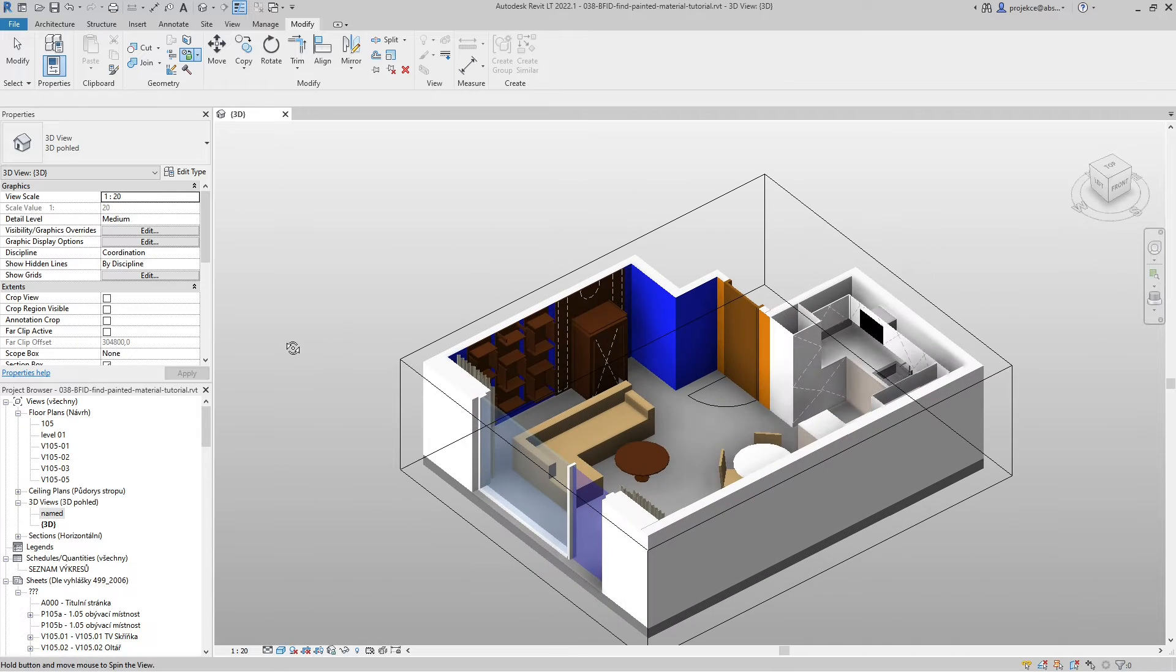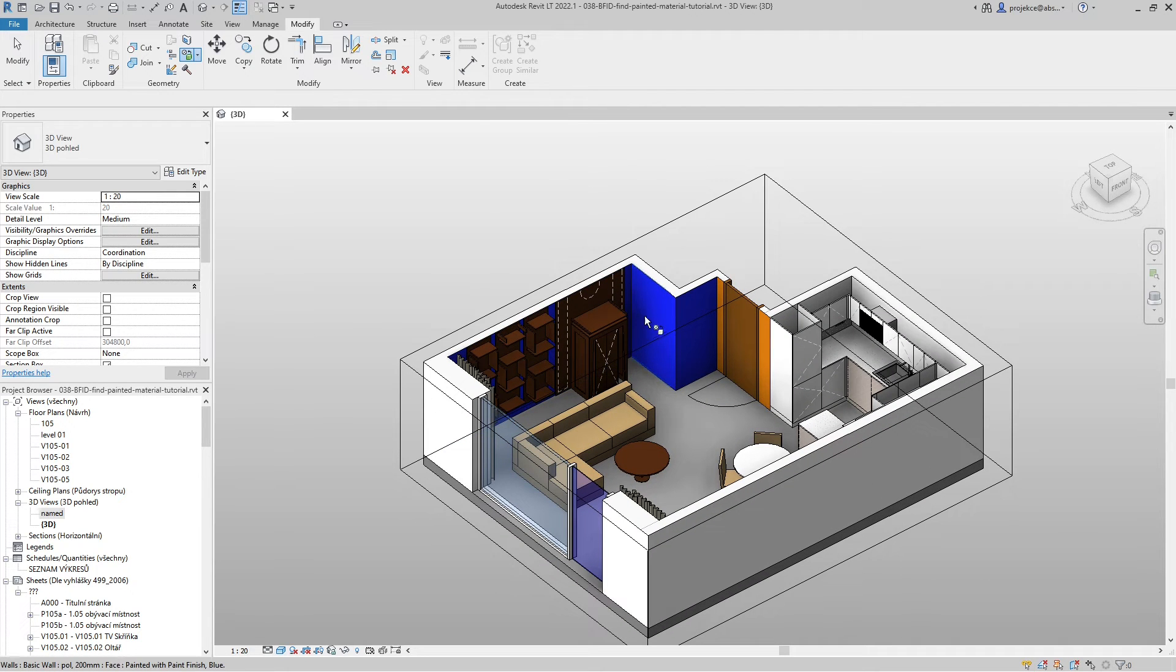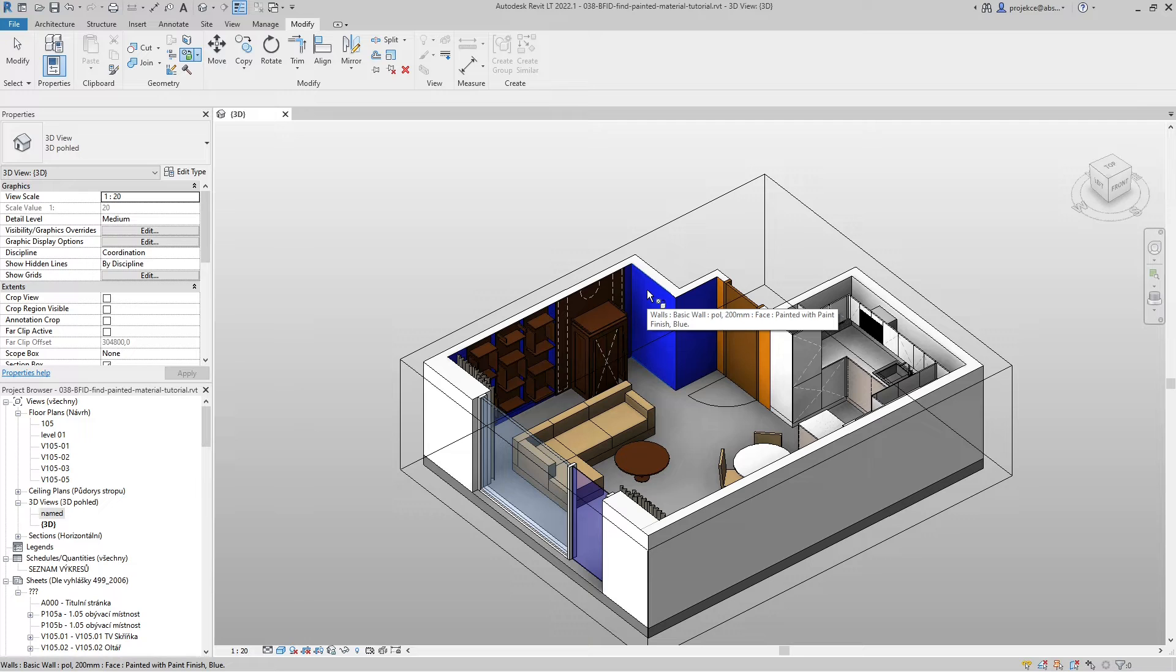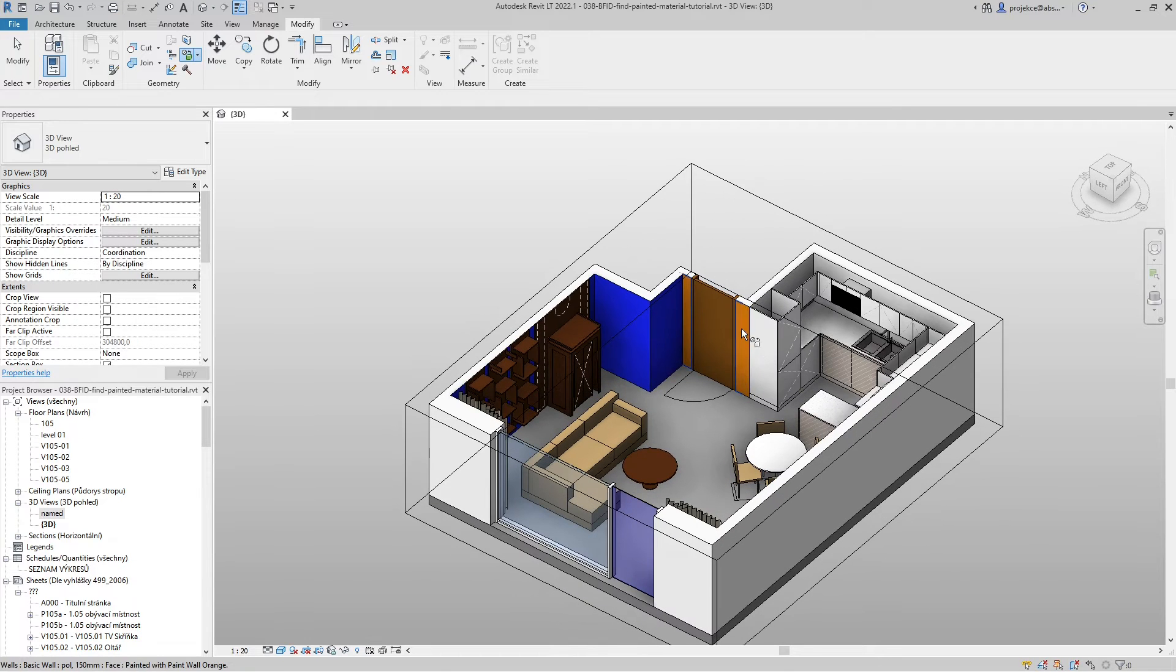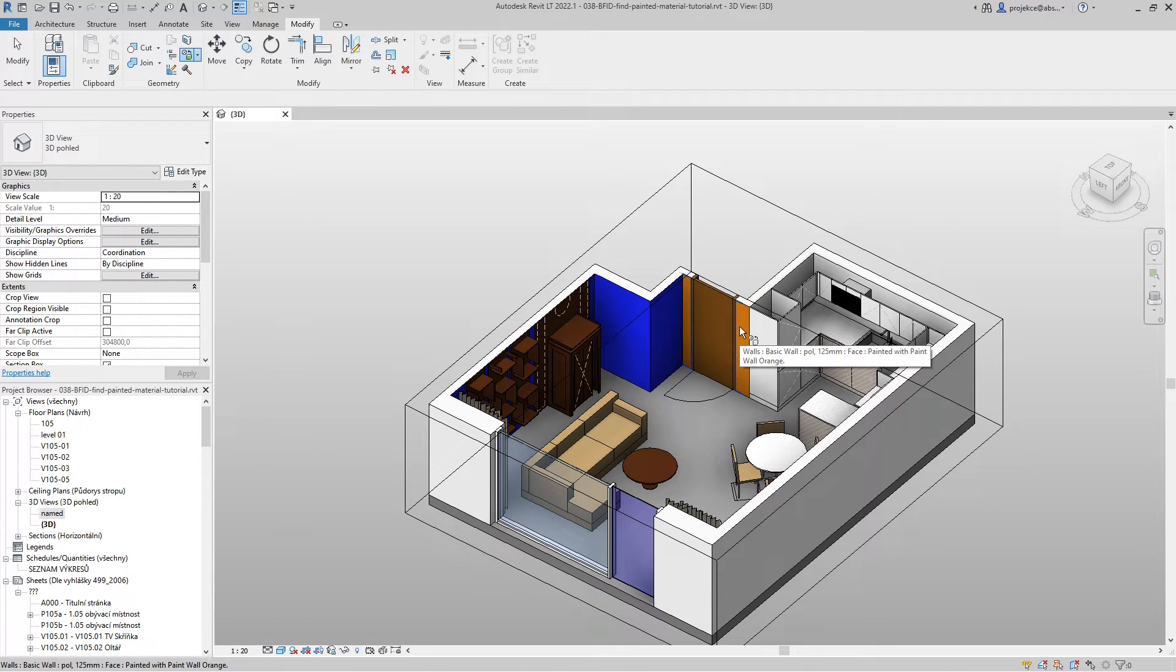If I hover my mouse over this face it tells me painted with paint finish blue. This wall, it tells me painted with paint wall orange.